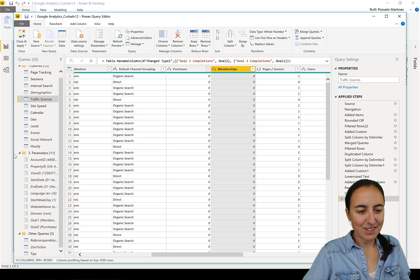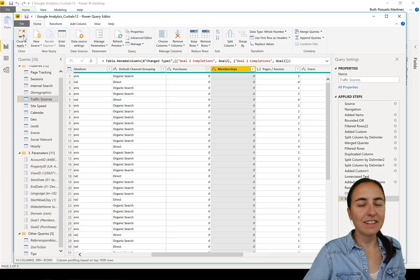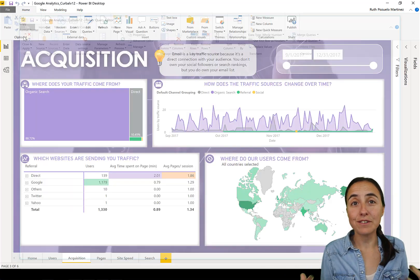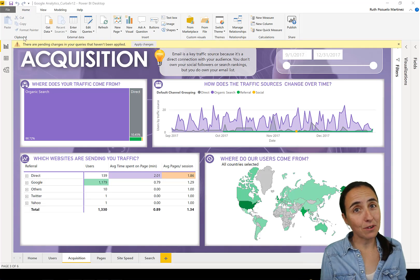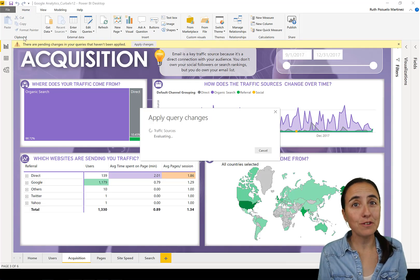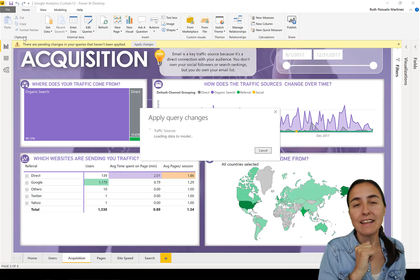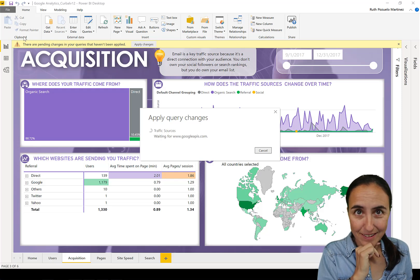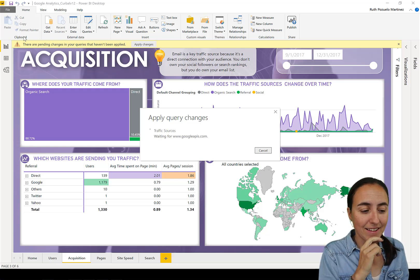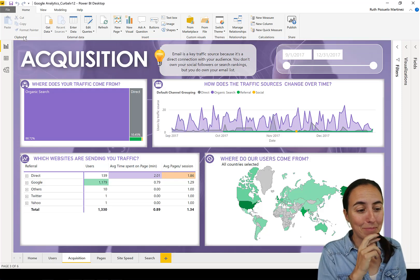And you see 'purchases' and 'memberships'. You load it and you are good to go. Now you have, instead of 'goal one, goal two', you have the names that you gave it. There is a 'but', and unfortunately it's a big but.